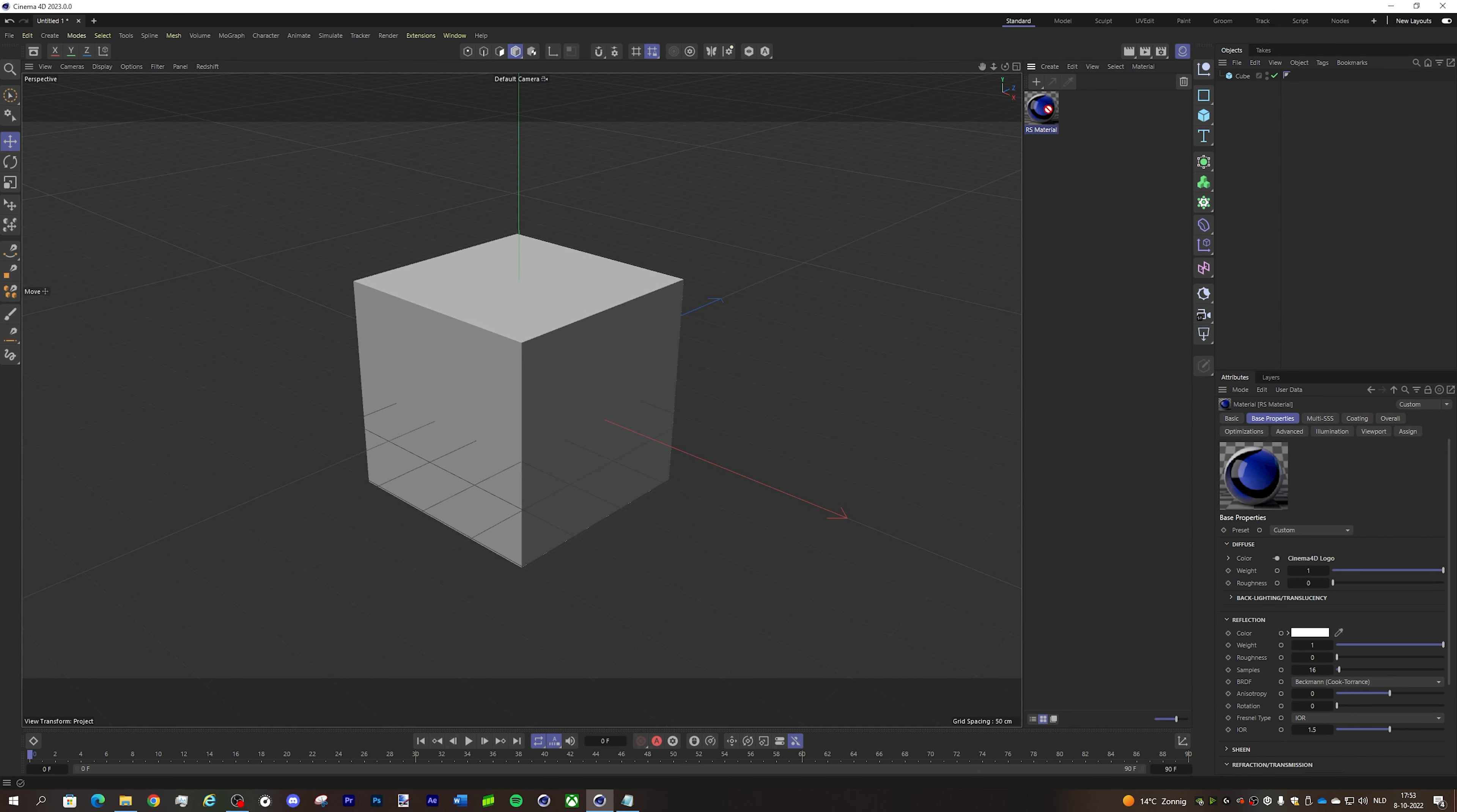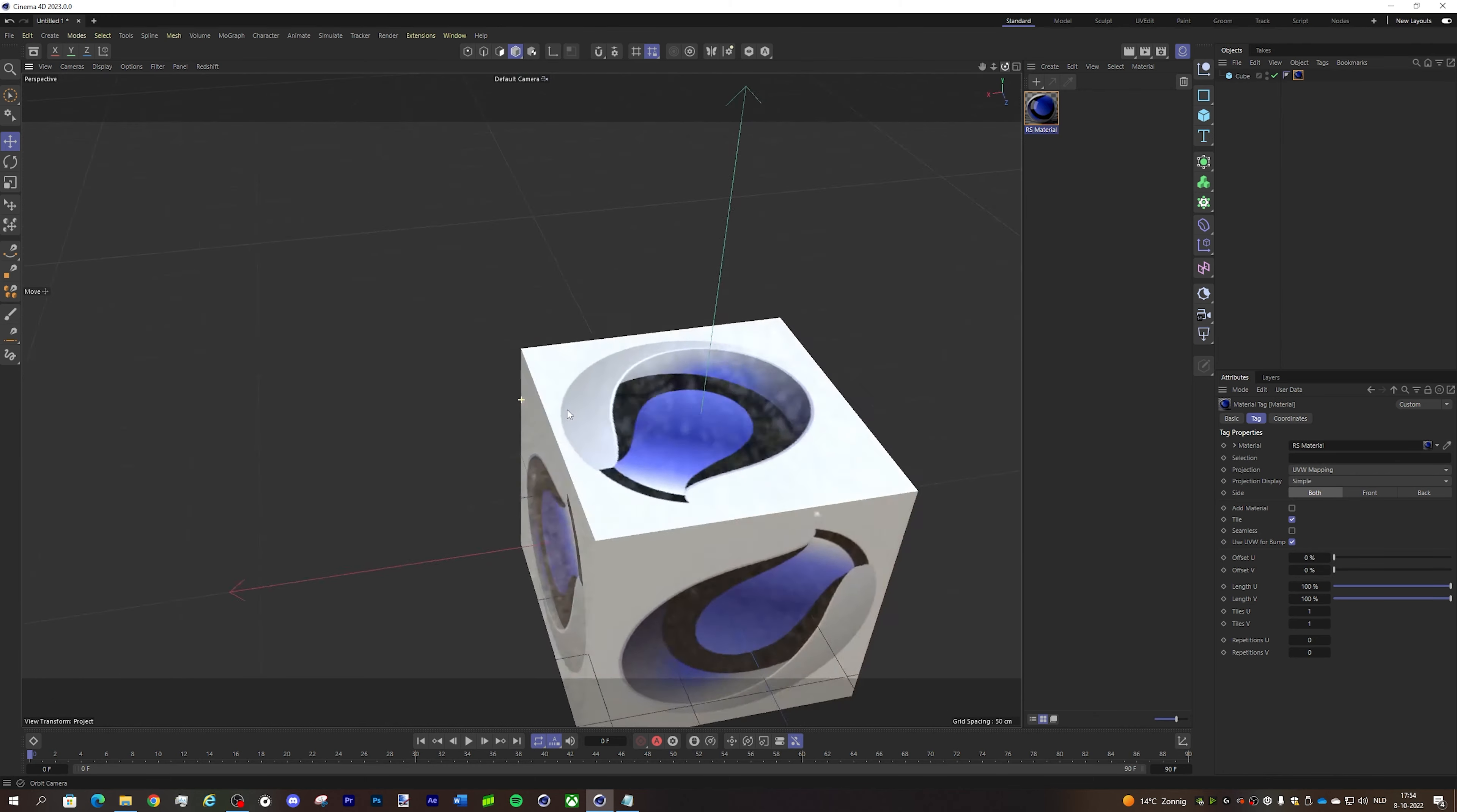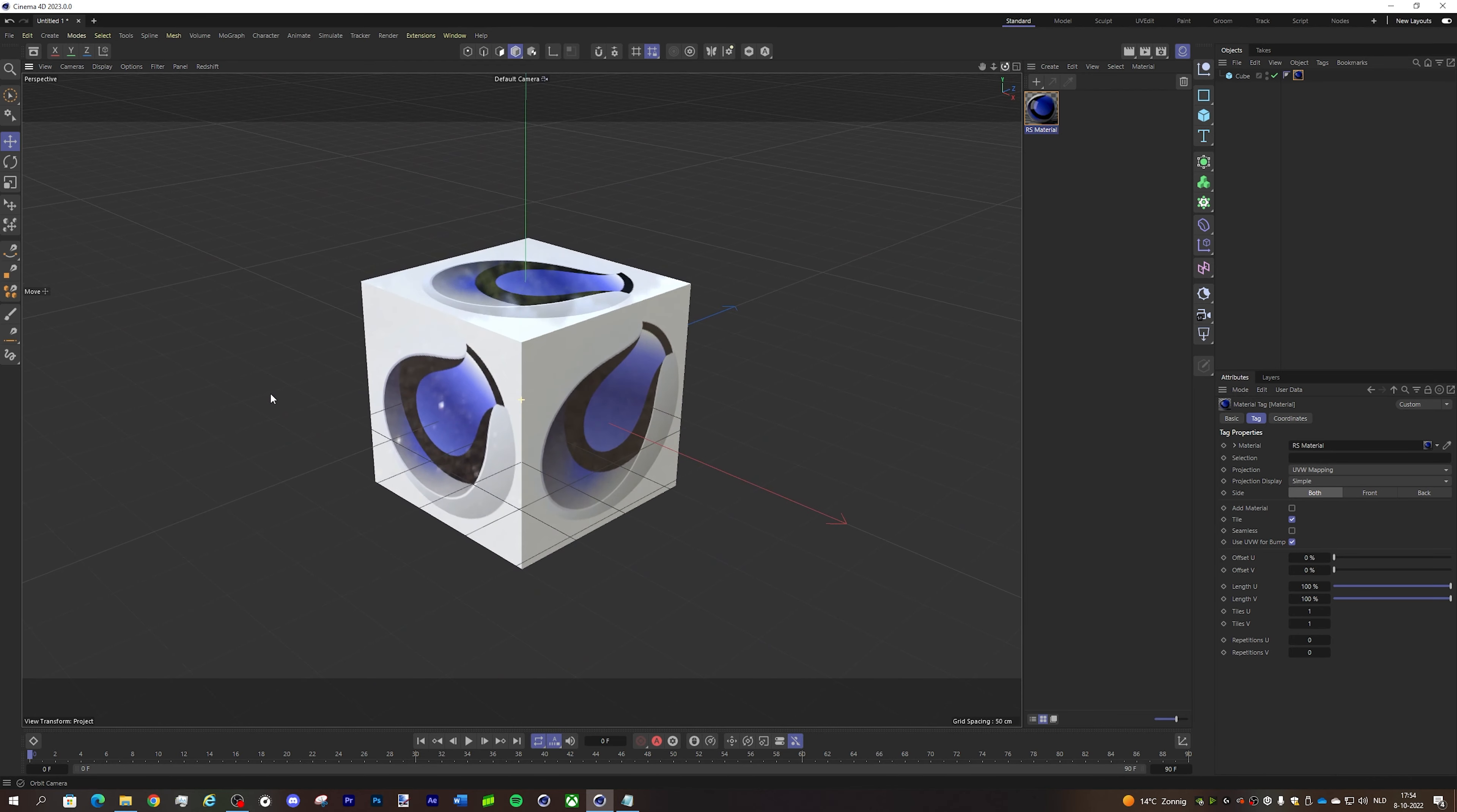And you grab your Redshift material and just throw it on the cube. And as you can see the custom image is now loaded inside of Cinema 4D using the Redshift engine.